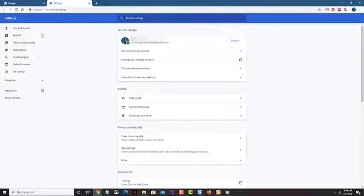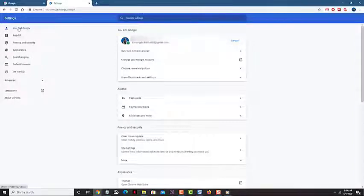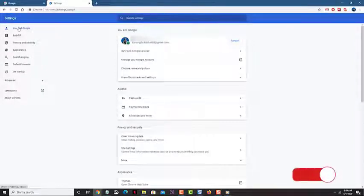Click on you and Google. This can be found on the left pane. Click on sync and Google services. This can be found on the right pane.